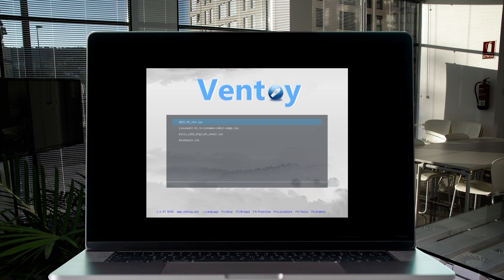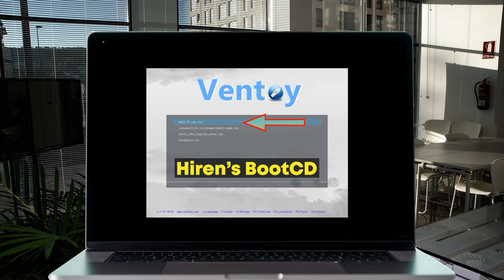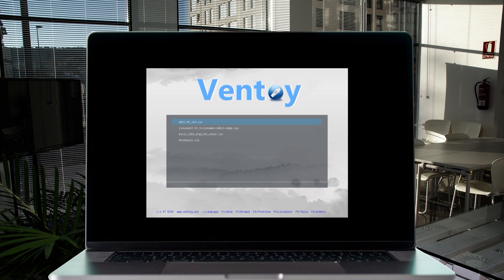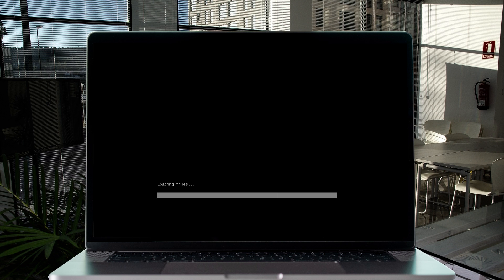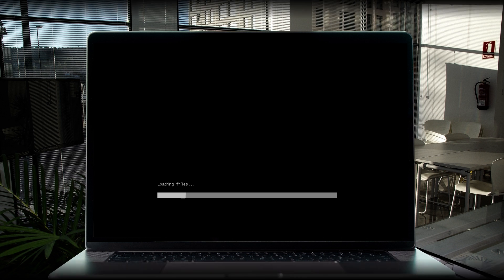After selecting the USB, Ventoy's menu will appear showing all the ISO images and operating systems you copied. Let's start with Hiren's Boot CD. Select it and hit Enter. A new menu will appear with a few options — select 'Boot in normal mode' and hit Enter. The files will start loading; it has a lot of files packed in so it may take a little while.